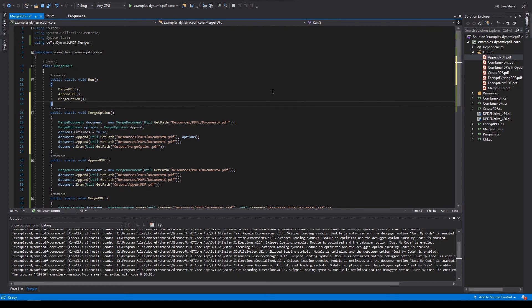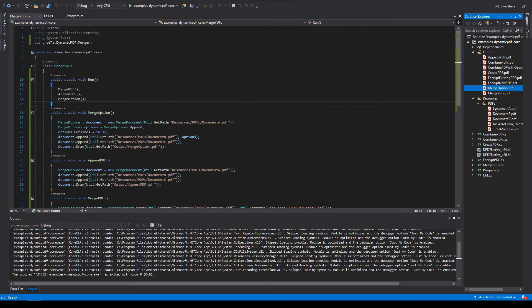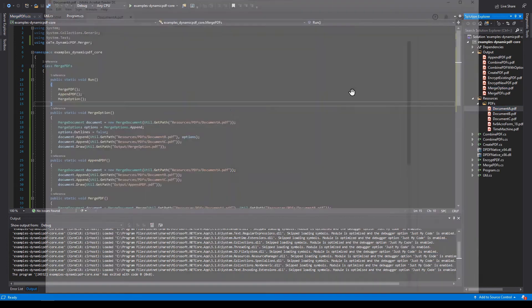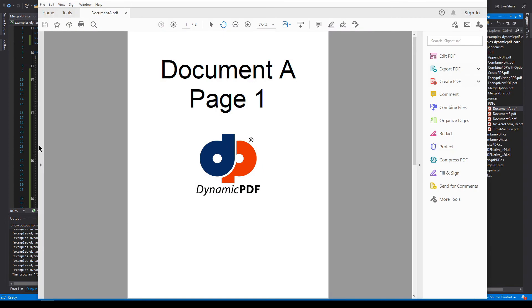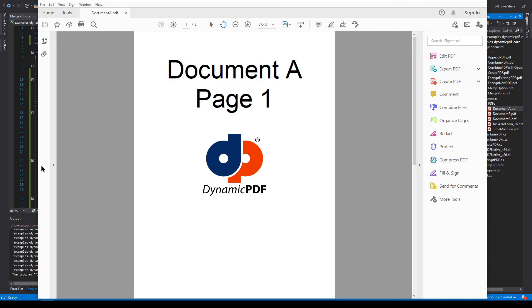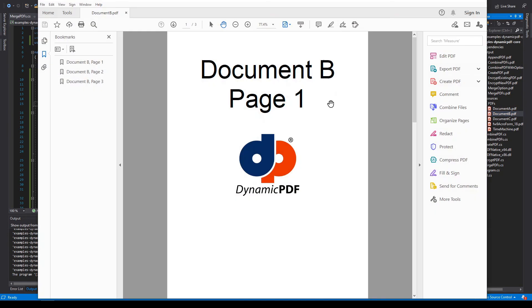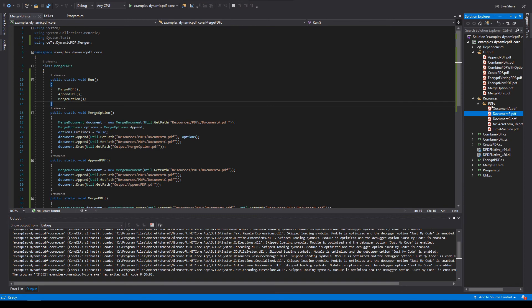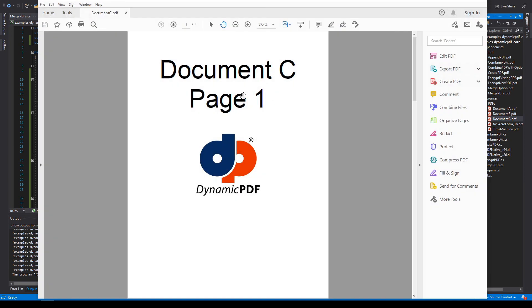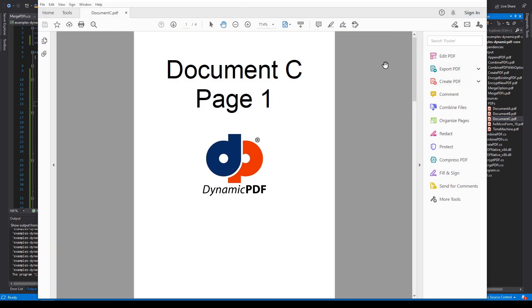Now before we do anything, let's look at what we have. So let's first open document A. Note, there's no bookmarks. Document B. Note, there's bookmarks. Document C. There's no bookmarks.